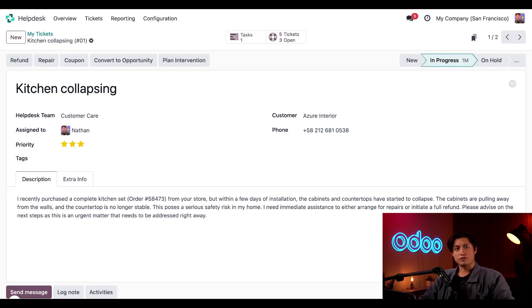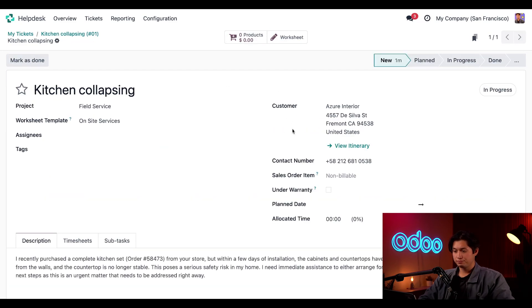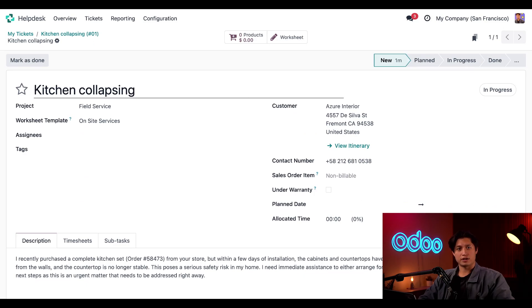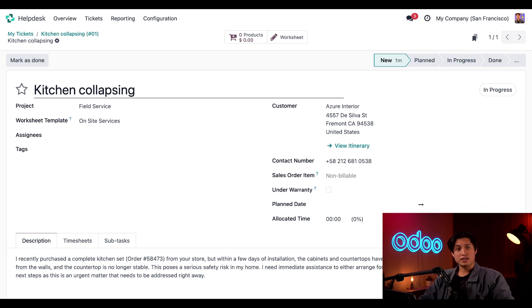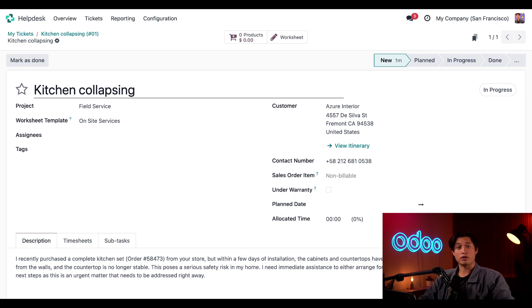The field service project board helps me manage onsite interventions using tasks. When I create the task, I can then access it at any time with the task smart button here at the top, even if I don't normally have user access rights to the field service application. And I do love a good workaround, don't you? Today we saw how easy it is to perform after sales services for a help desk team. Thanks to help desk integration with other apps, I can assist my customers in so many different ways. Be sure to check out our other Odoo tutorials for a deep dive into all things help desk. And remember folks, it's Odoo and not Odon.